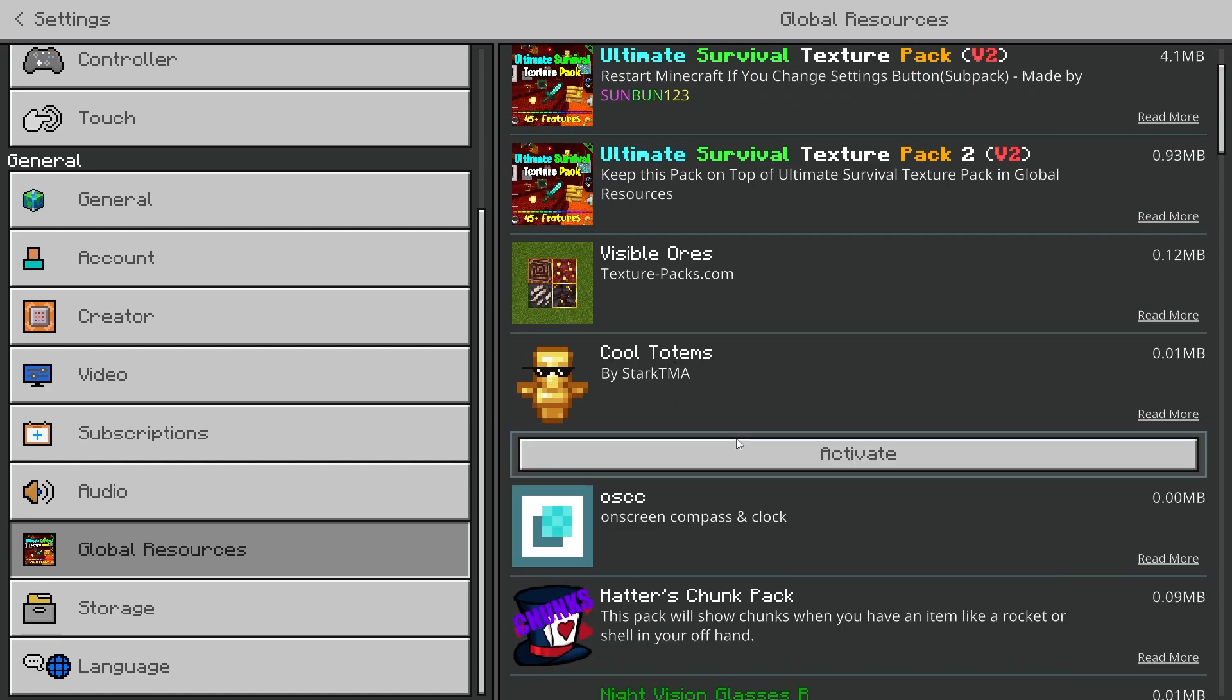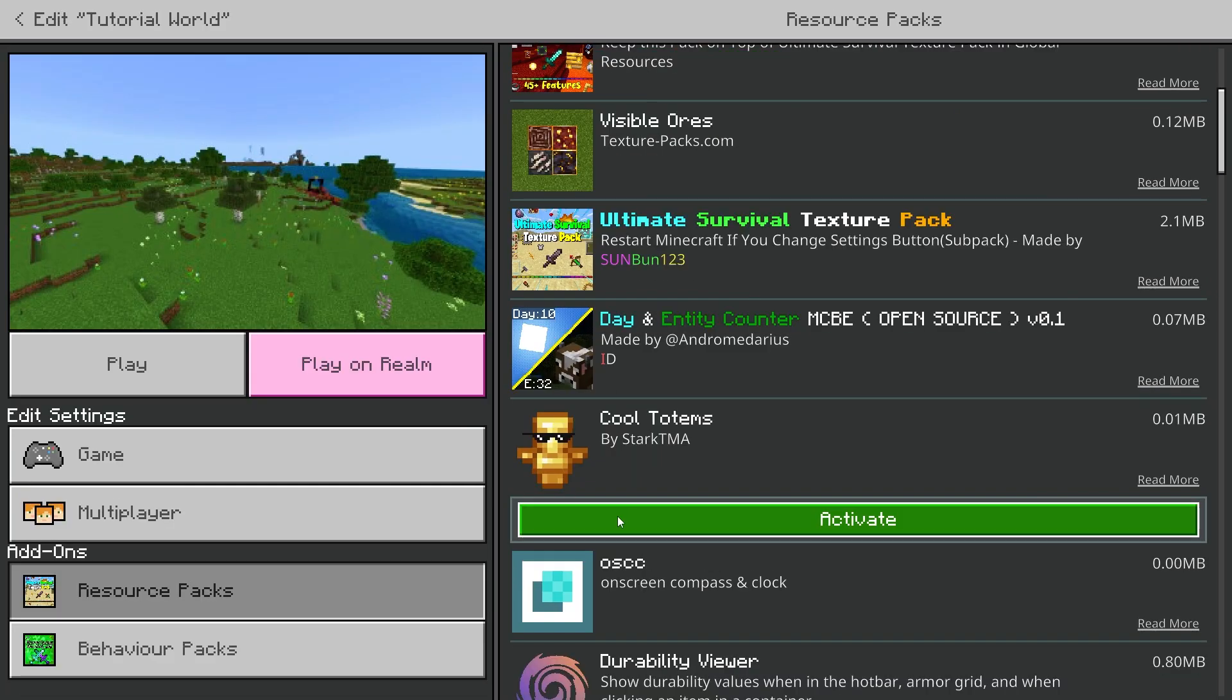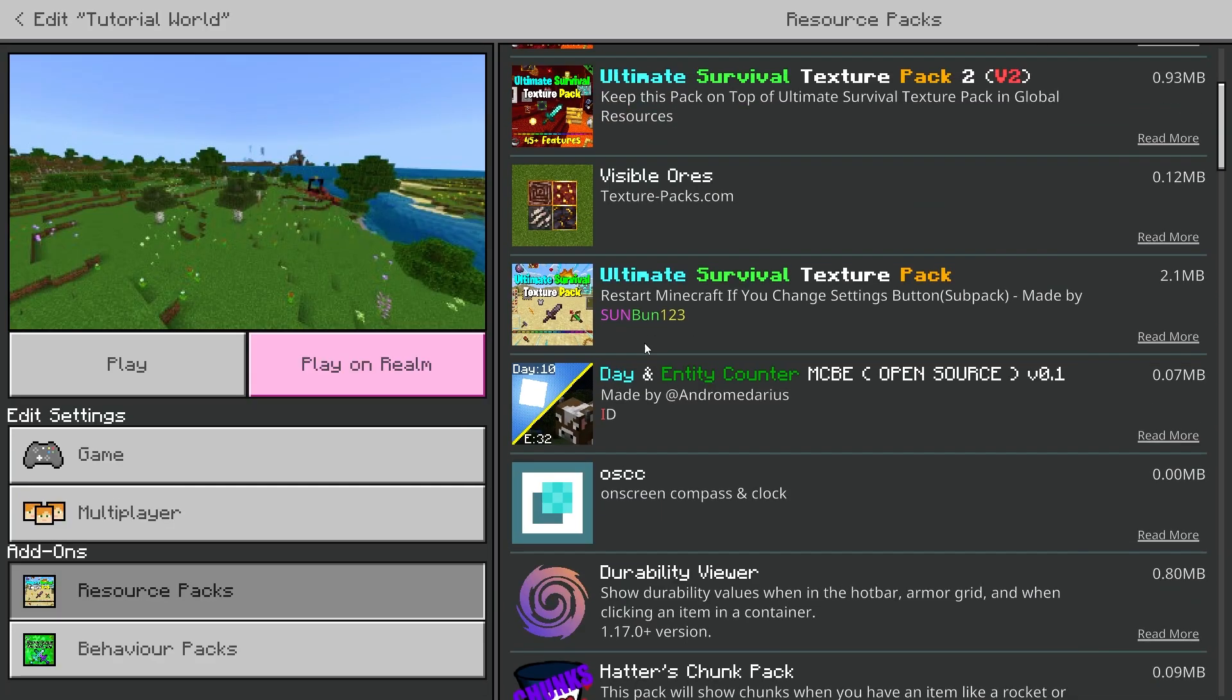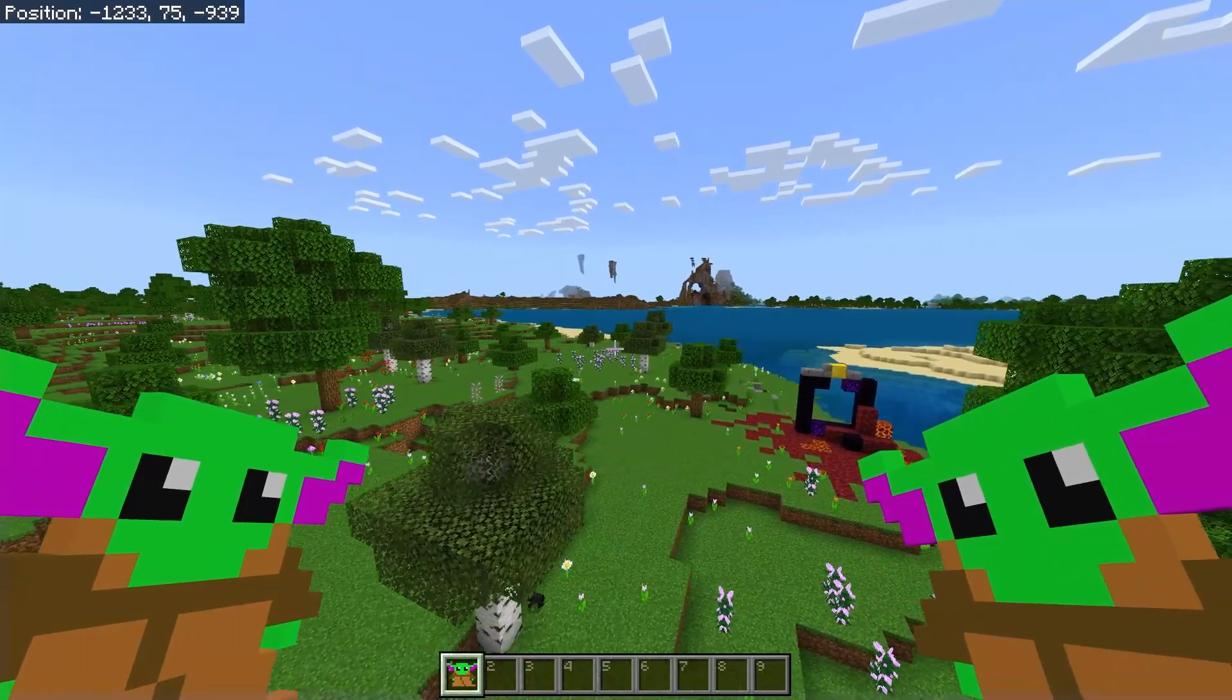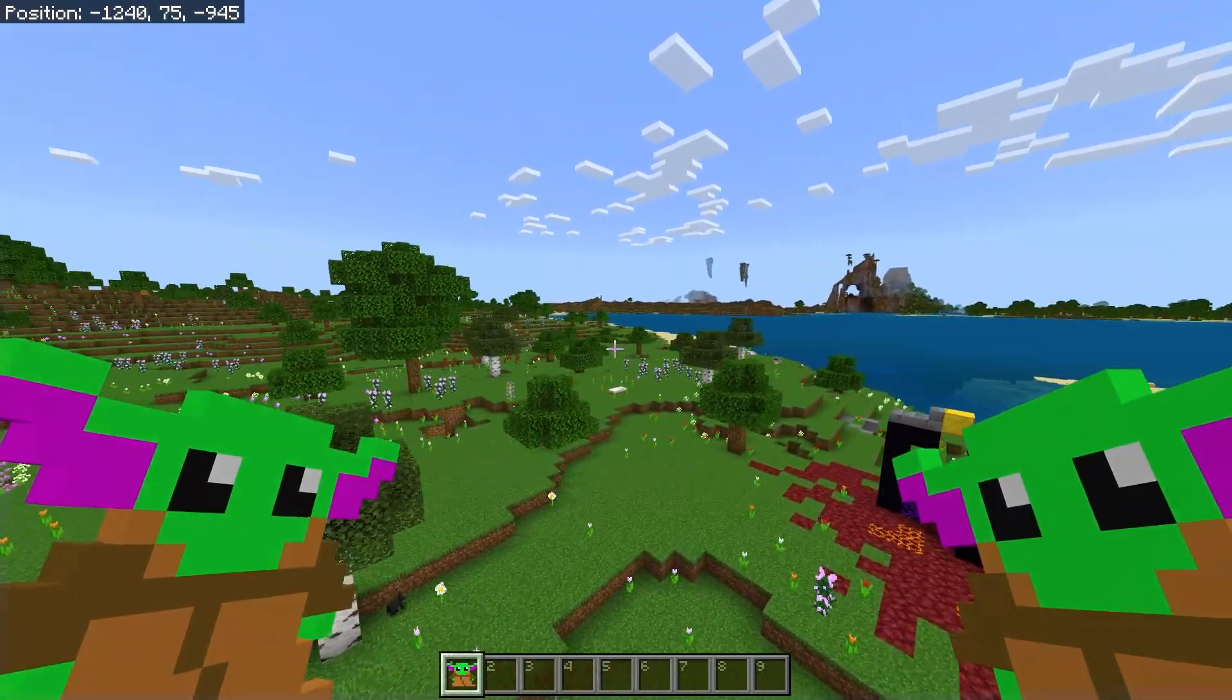my packs, the Cool Totems pack has been downloaded. So if I activate it in my world, I have now got a custom totem as you can see.